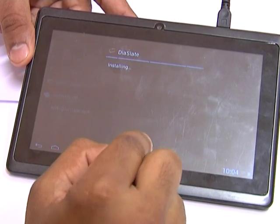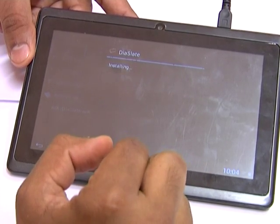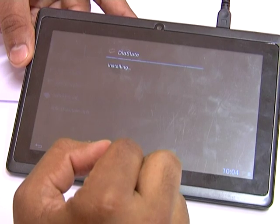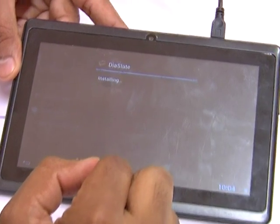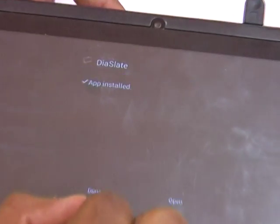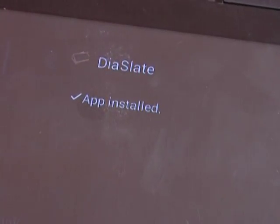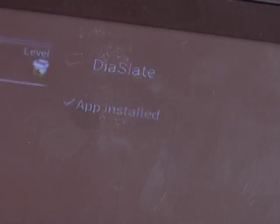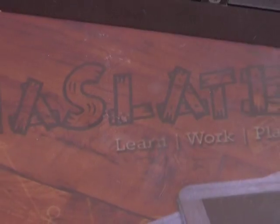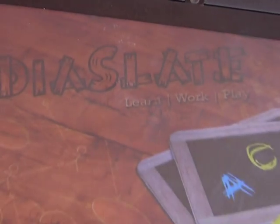Now I will need to install it. Now it is installing — installing will take some seconds. Now it is done.